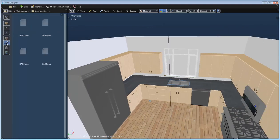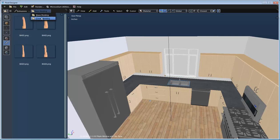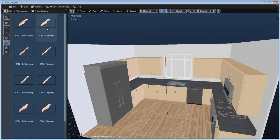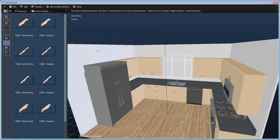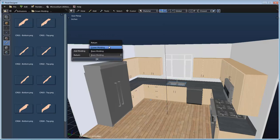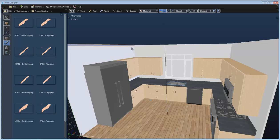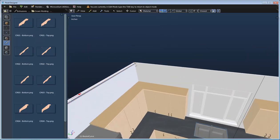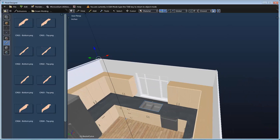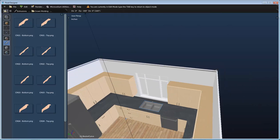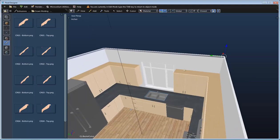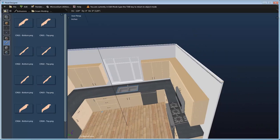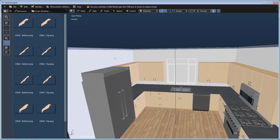I'll switch over to the extrusion library and start with the crown molding for the walls. I'll take this crown molding, drag it into the scene, left-click on the wall, and assign it as crown molding — clicking OK extrudes it along that wall. Rather than dragging it to each wall individually, I'll tab into edit mode, select one of the endpoints, then right-click, extrude, hold down Ctrl, and left-click to snap along each wall segment. That gives us the crown molding running along all three walls.